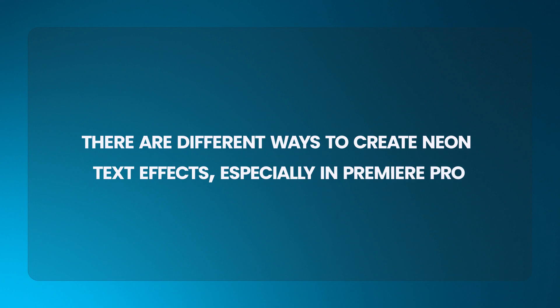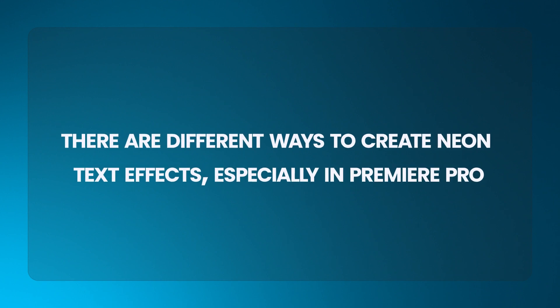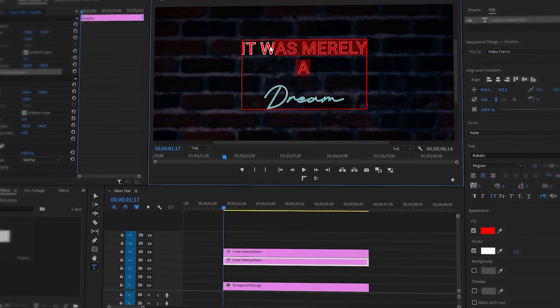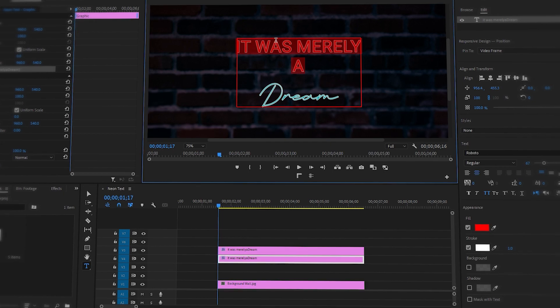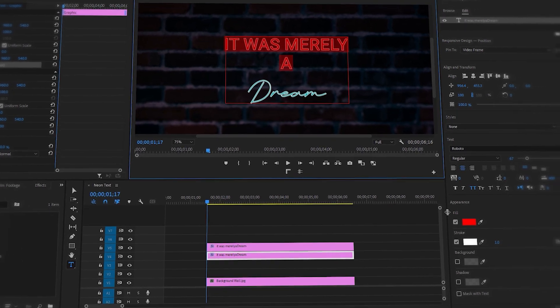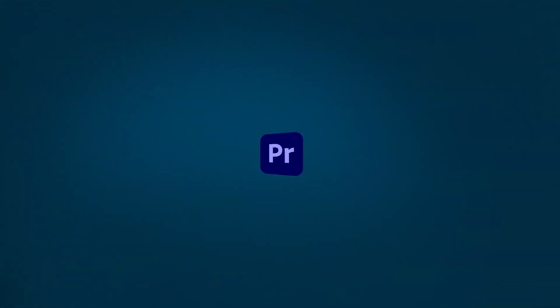There are different ways to create neon text effects, especially in Premiere Pro. So in this tutorial, I'm gonna show you one of the easiest methods to create neon text effects in Premiere Pro.